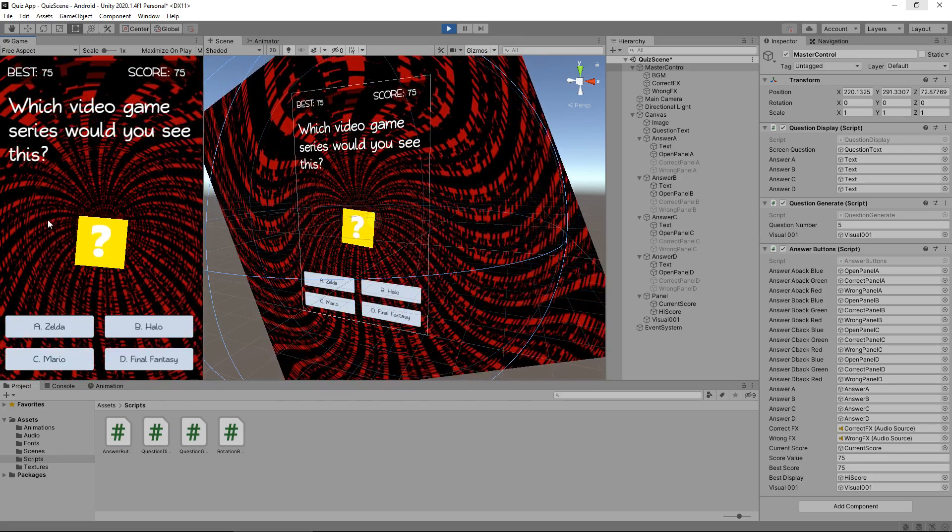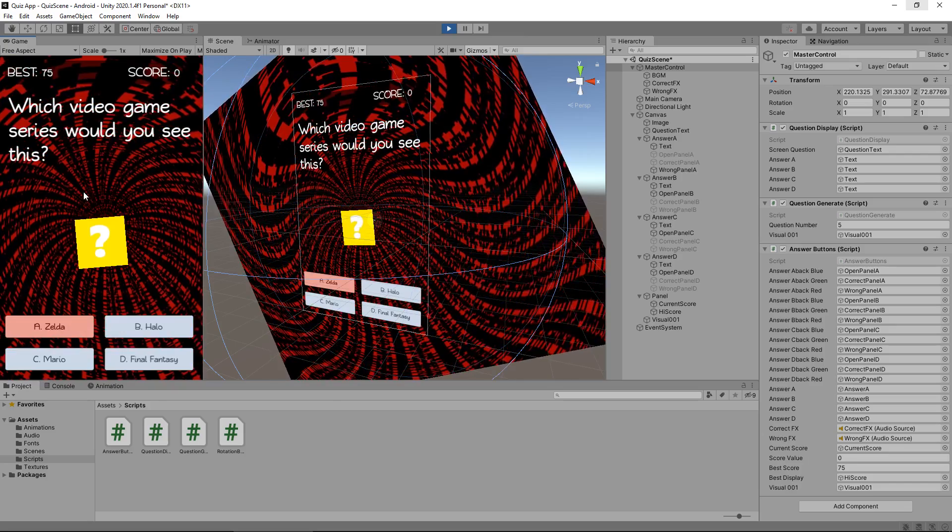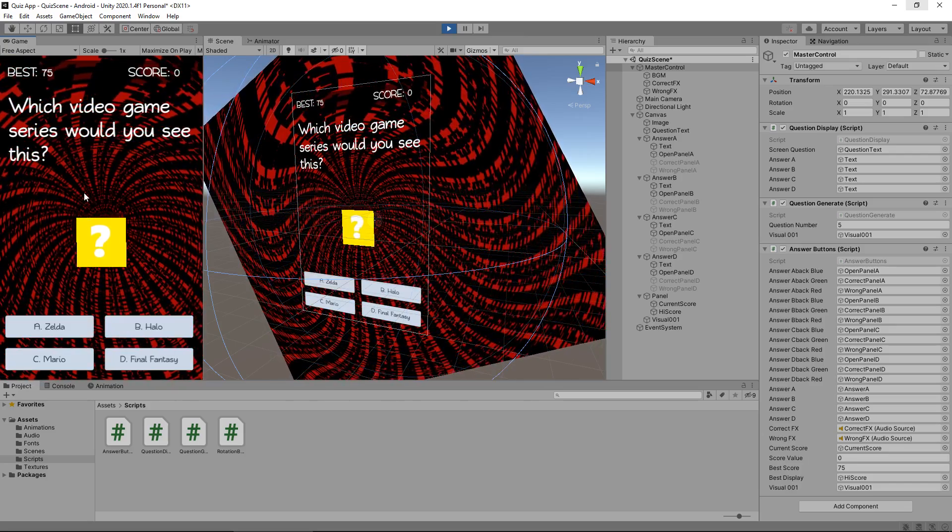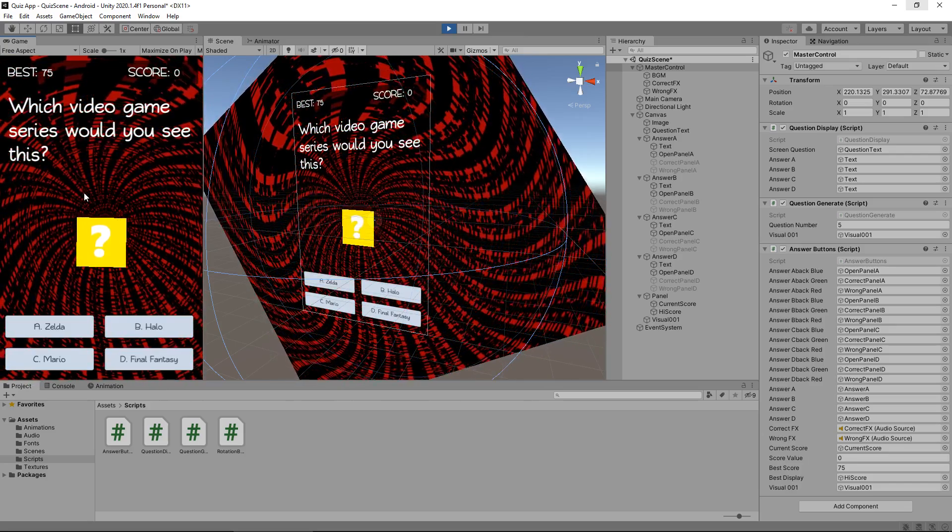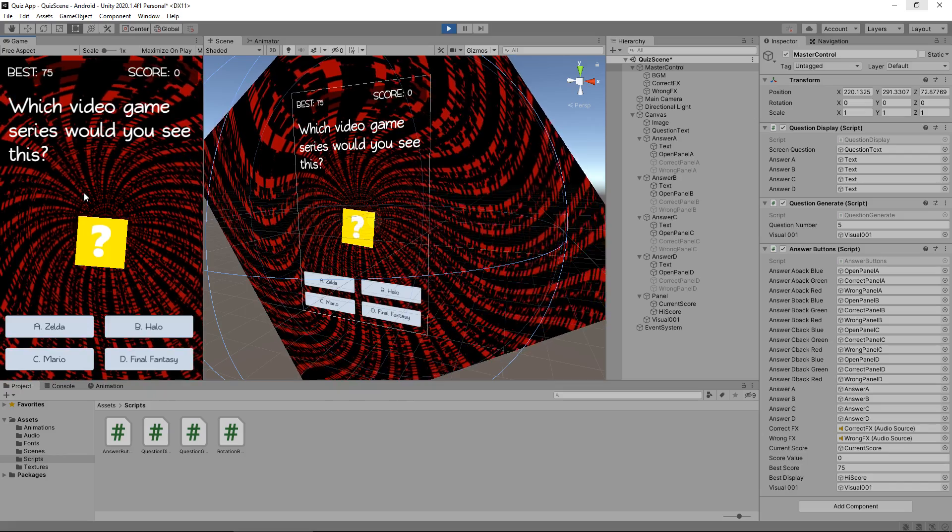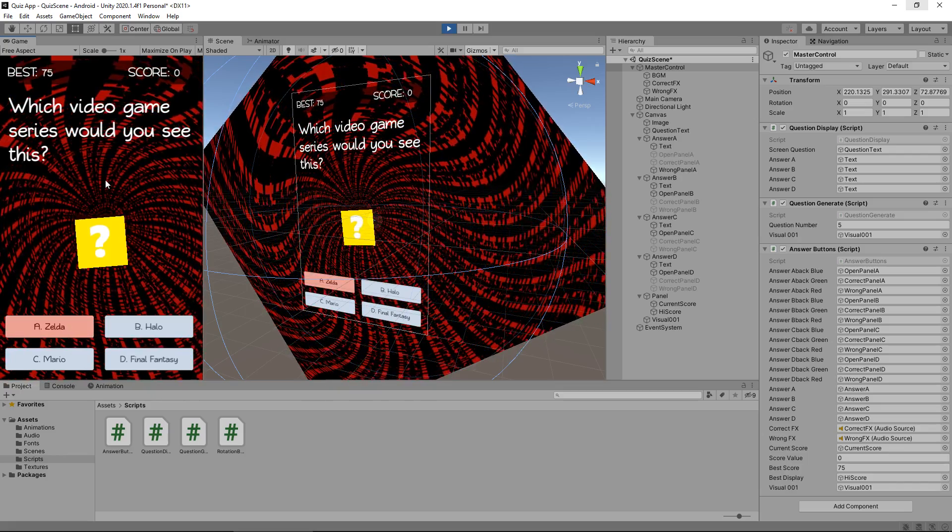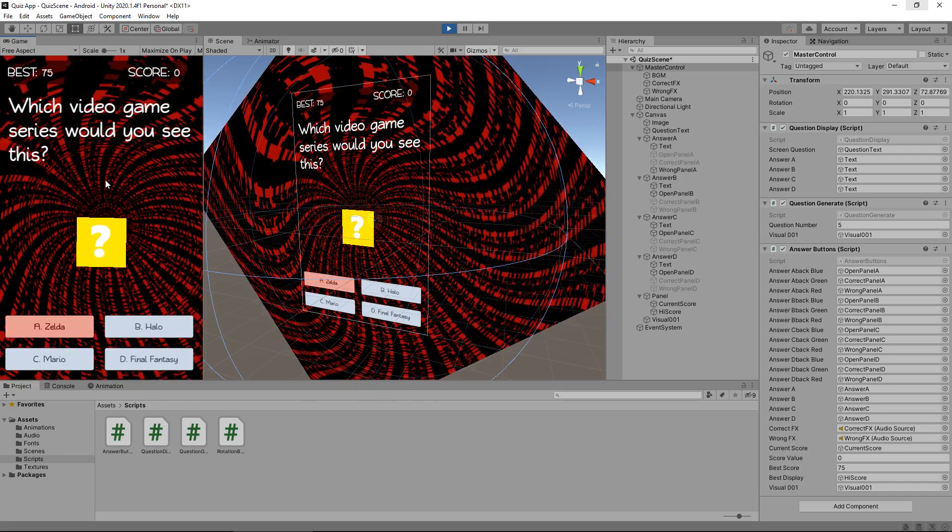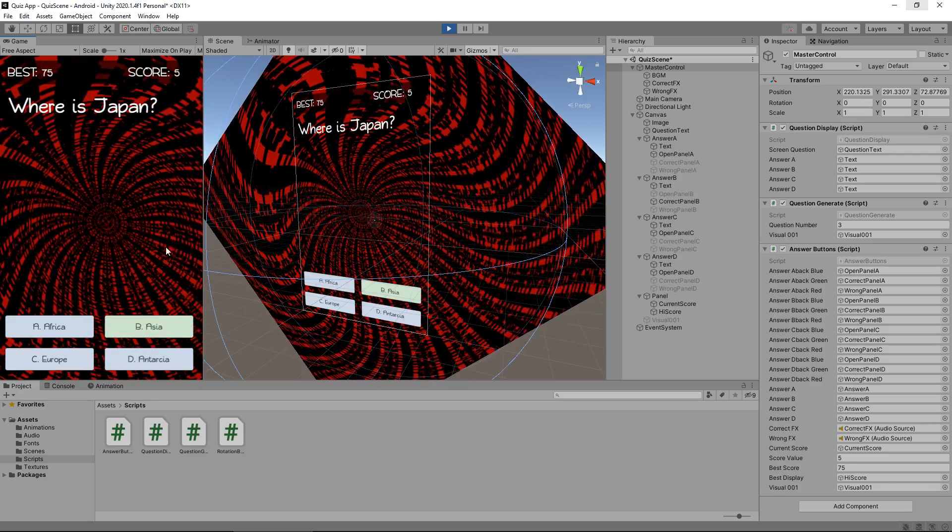There we go. Which video game series would you see this? Let's go Zelda. So we've got the wrong answer. Doesn't matter. Oh, it's giving the same question again. So yeah, all good. Goodbye. There we go. Carry on.